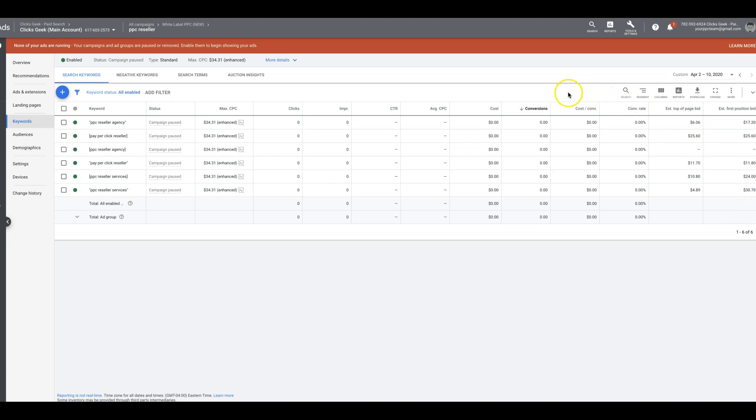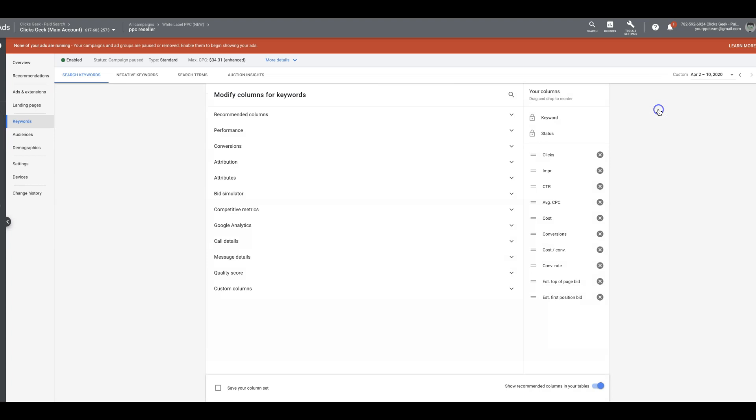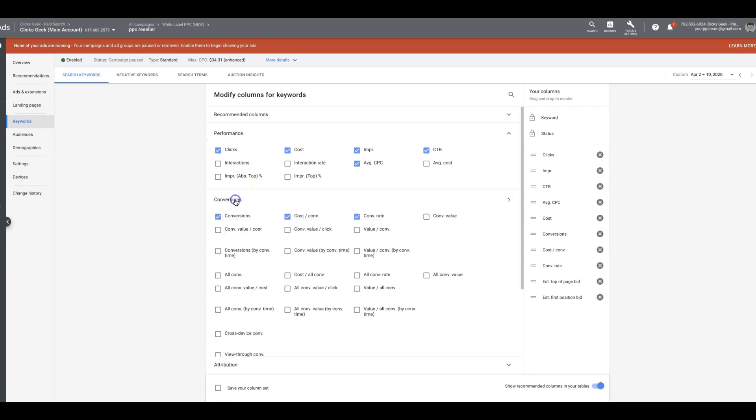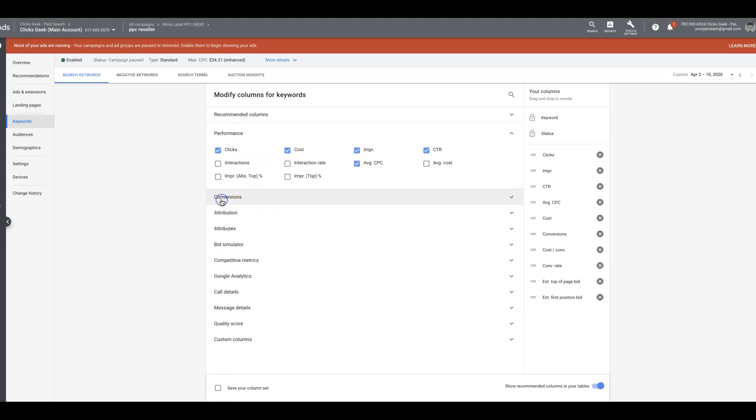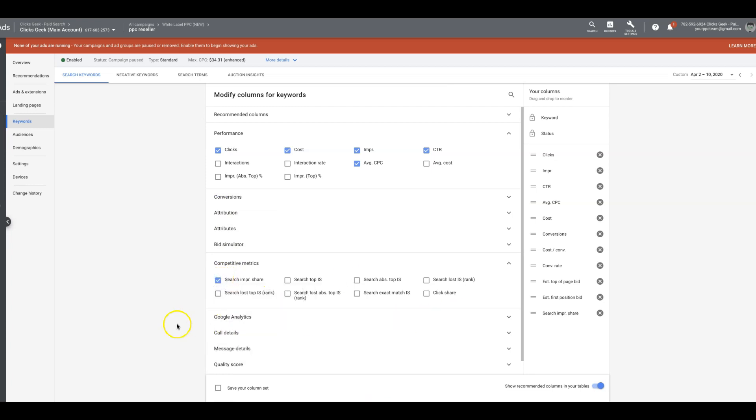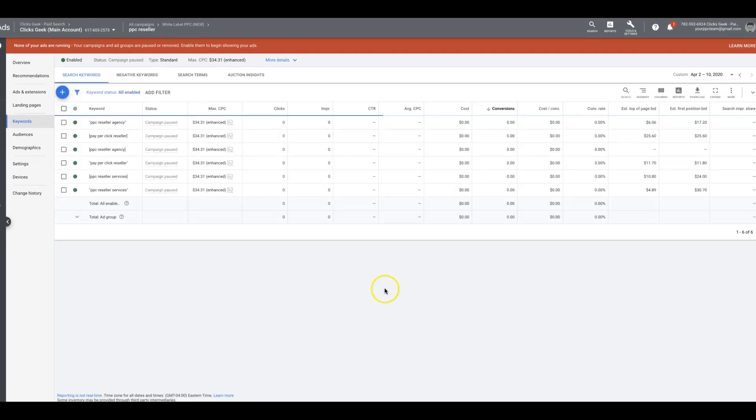Now there's one more column I want to talk about that I haven't really gone over too much. And that's called search impression share. And it's so important. So we're going to performance. I'm sorry, not performance. Where is it? Give me a minute. I forget where - competitive metrics. There it is. Search impression share. Add that.